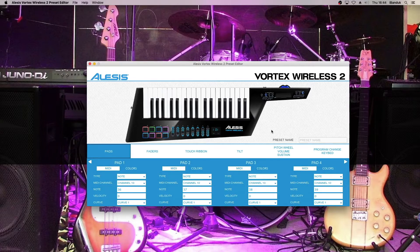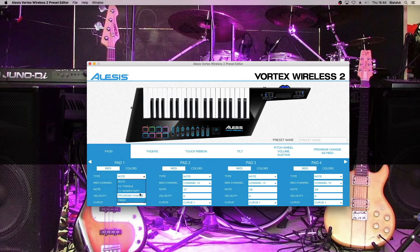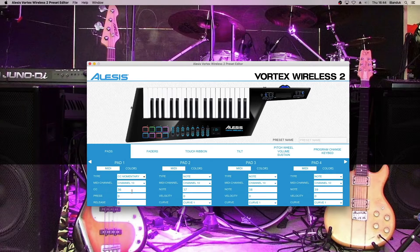By default, the pads are set to play notes, so we need to change them if we want to use them to control things like stop, start and record. Change the type to CC momentary. Leave the channel at 10, leave the CC number as it is, but make sure the CC number for all the pads are different. Change press to 127.